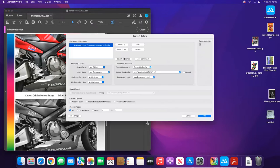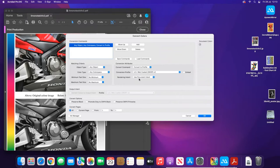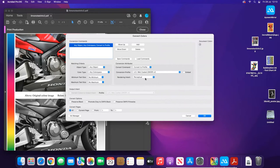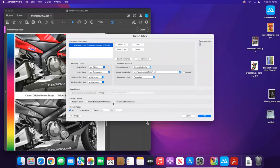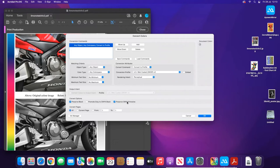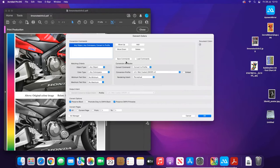So Convert Colors—with this one here we recommend Perceptual. We do have a video which explains what the other options do. And then we're going to tick Preserve Black and Preserve CMYK Primaries. You can actually save this command as well, pretty similar to the other one. You can save it as any name and just load your commands by clicking one of these buttons.